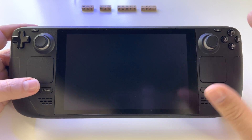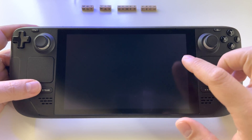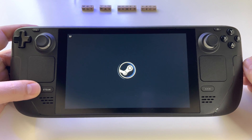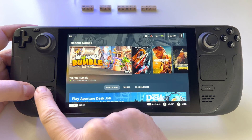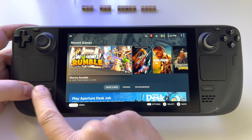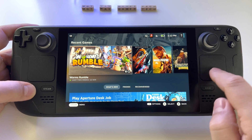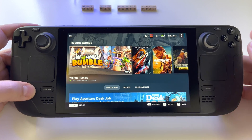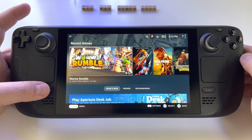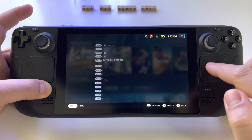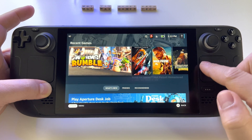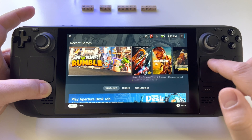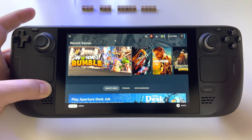To access those features in gaming mode, you have to use the shortcut. In this mode you don't have the trackpad anymore — only in desktop mode — but if you press and hold the Steam button, you have a mouse button available and you can use it.